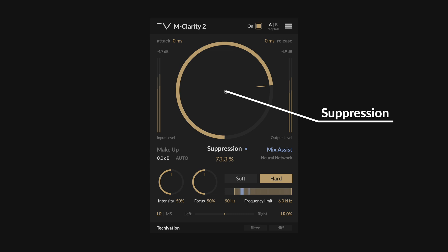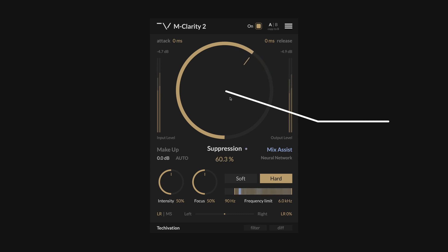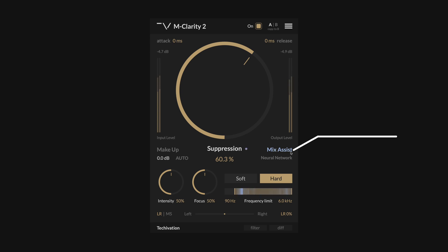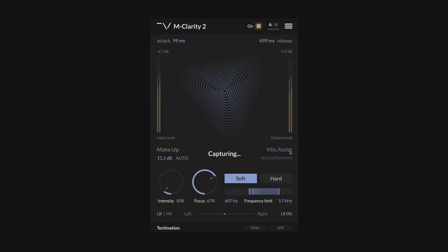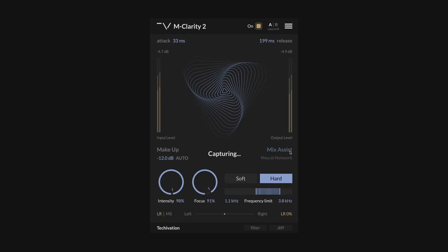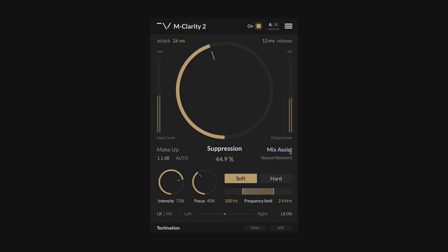Suppression is the main control of the plugin, affecting how much the targeted frequency components are reduced to improve the clarity of your audio. If you want to save yourself some time and give yourself a solid starting point for fine adjustments, you can make use of the mix assist feature, which uses machine learning to analyse your audio and intelligently set the processing parameters based on the input audio.